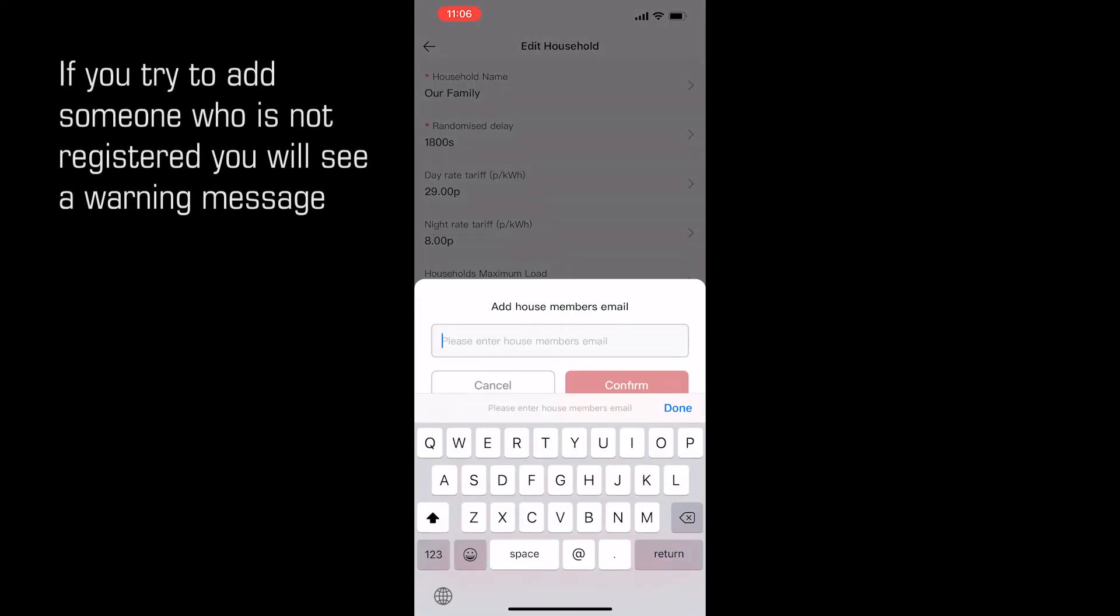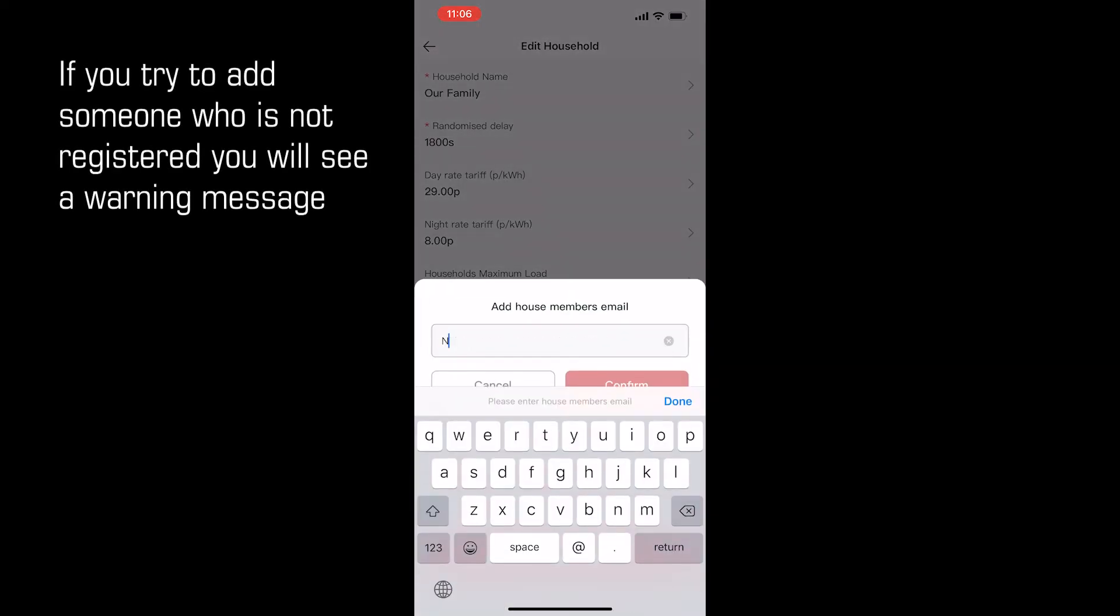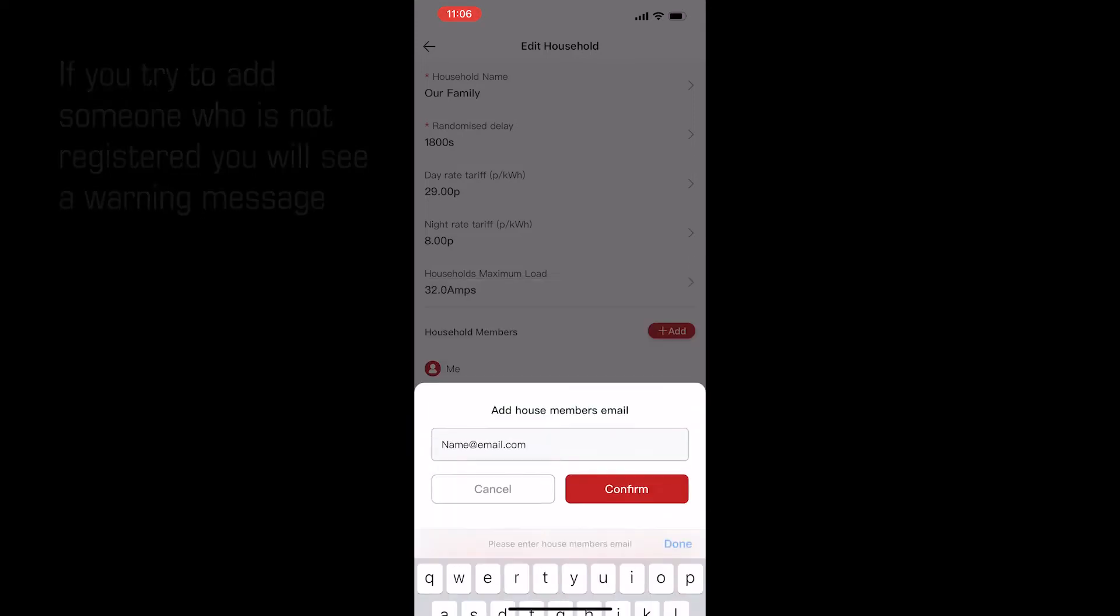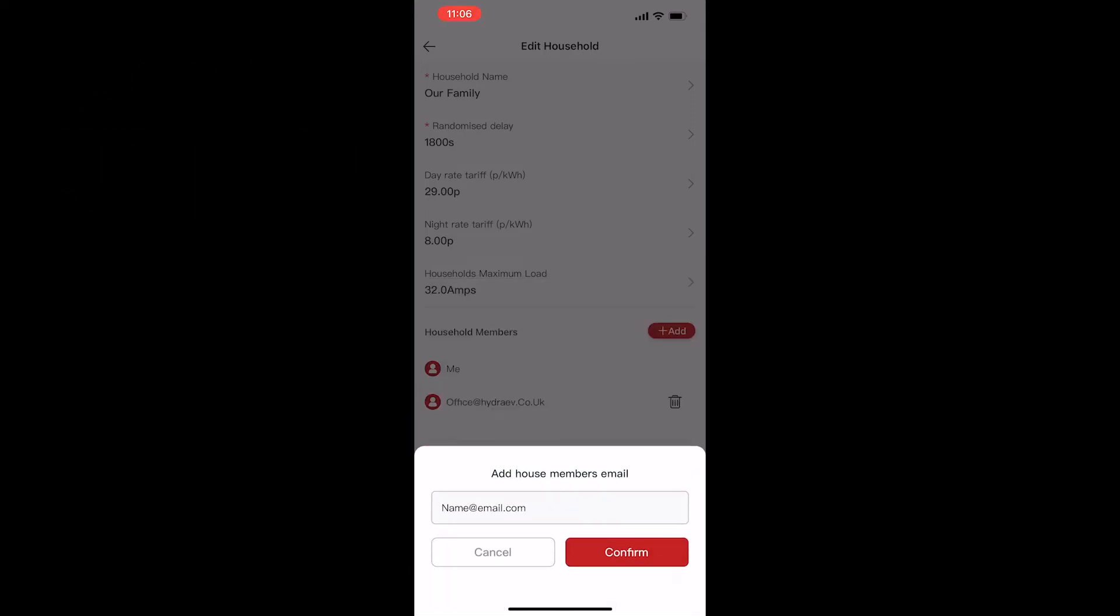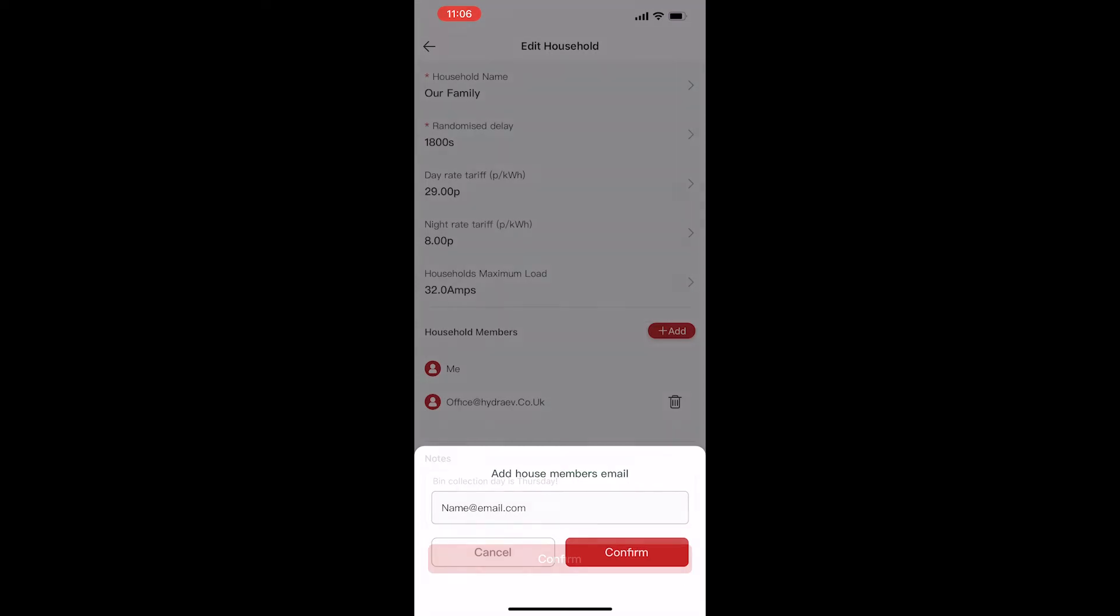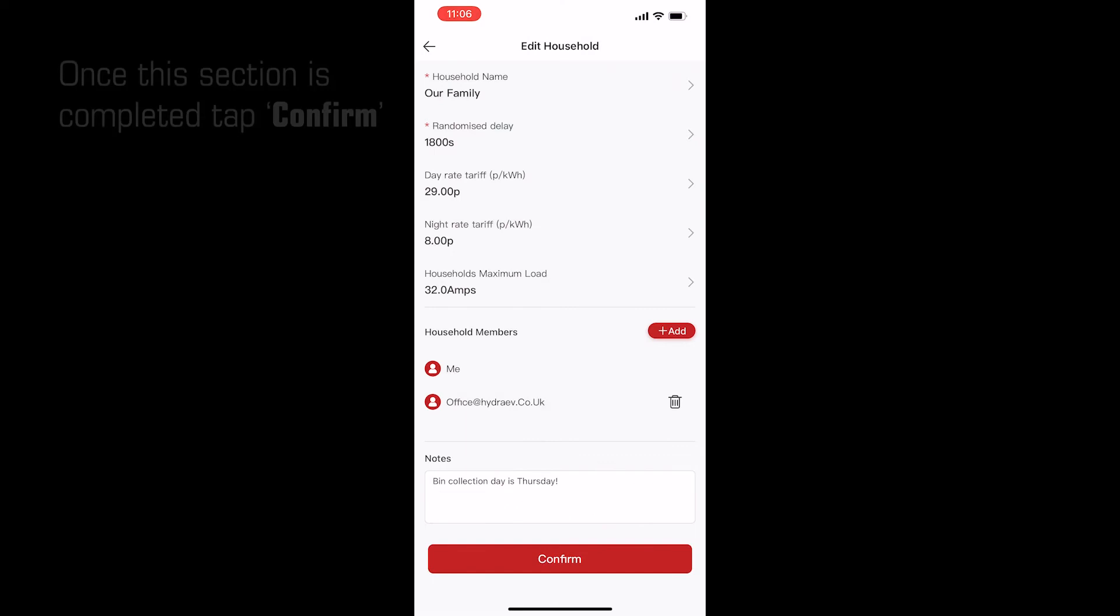If you try to add someone who is not registered, you will see this warning message. Once this section is complete, tap confirm.